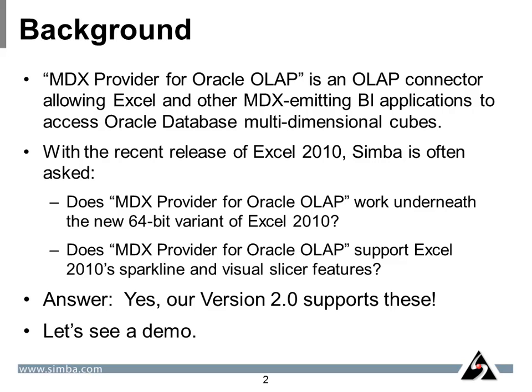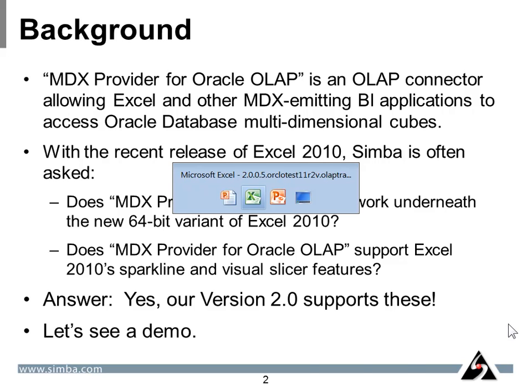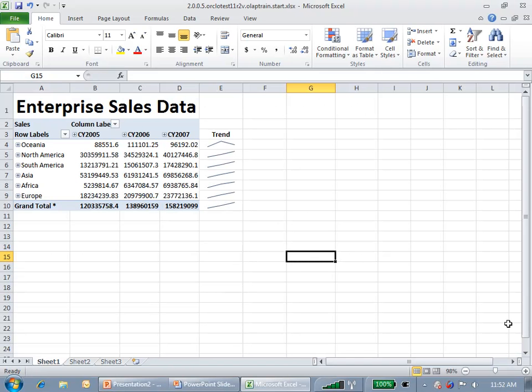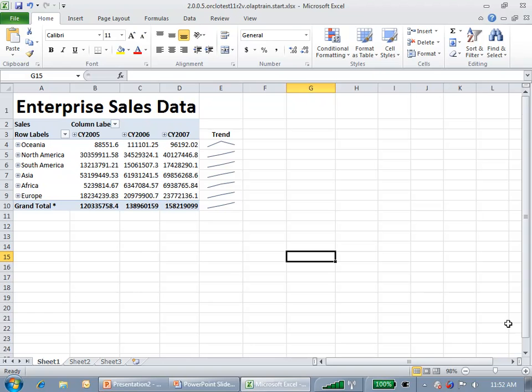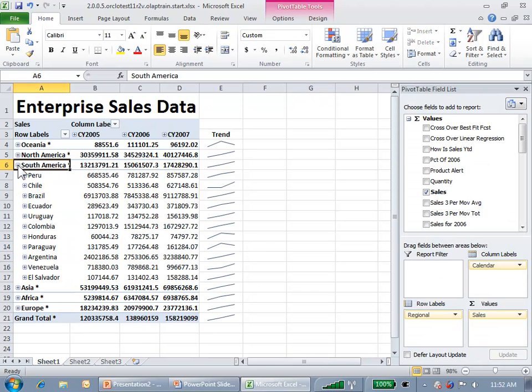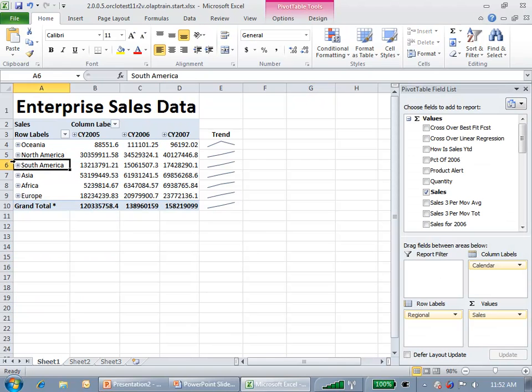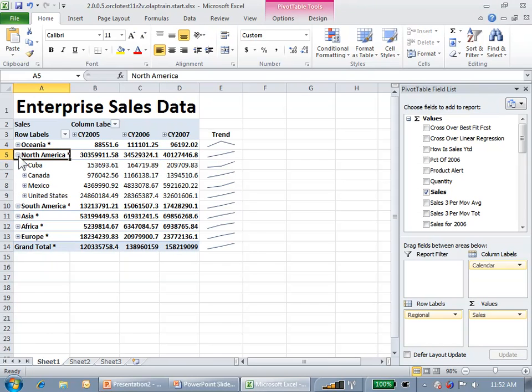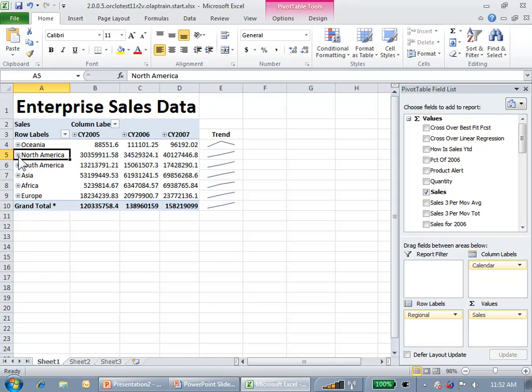Let's see a demo. Here is Excel 2010 Professional Plus Edition 64-bit version. And you can see that I have already made a connection to an Oracle OLAP option data cube. And you'll see that I can drill down into various dimensions and see lower levels.